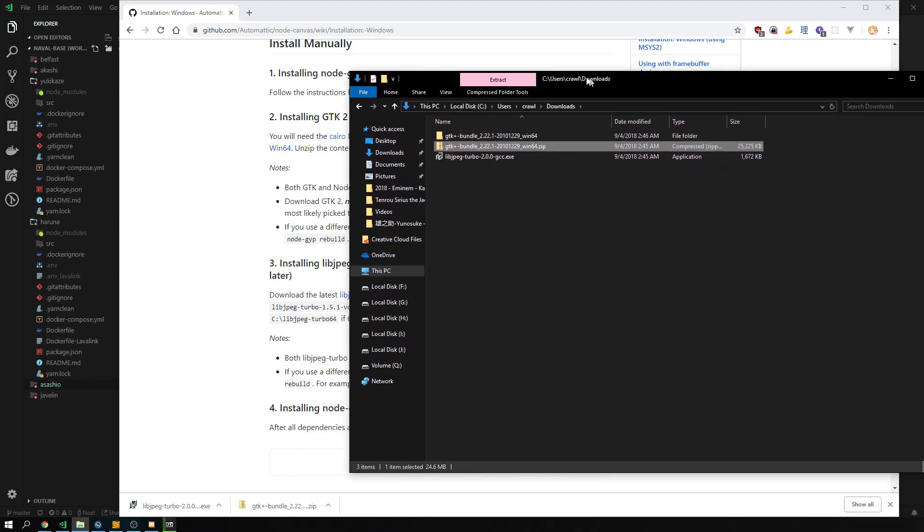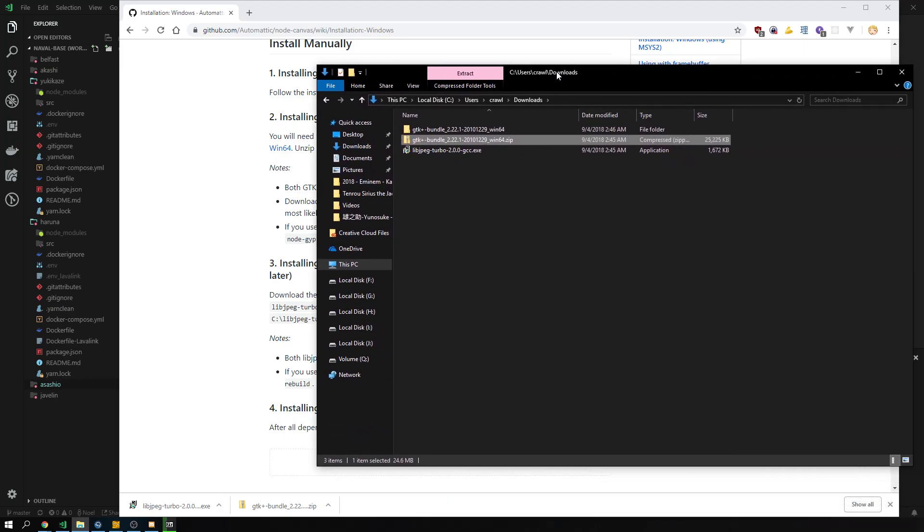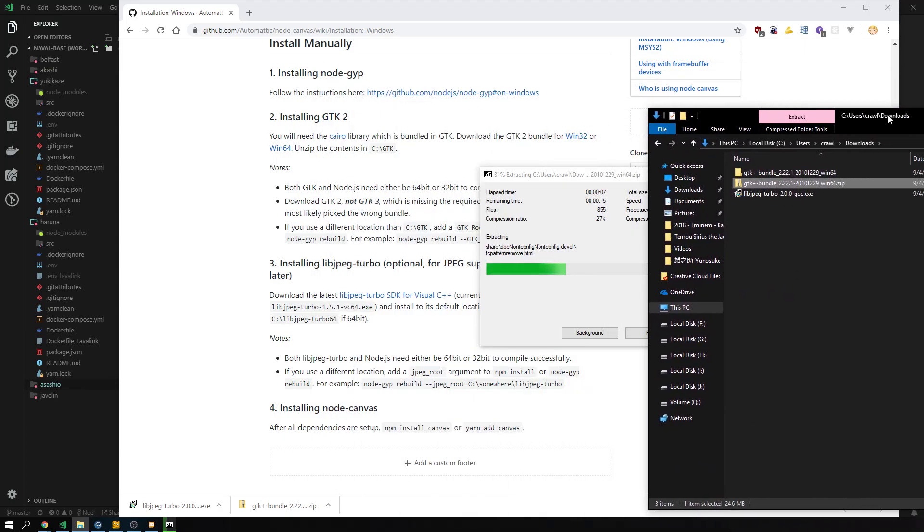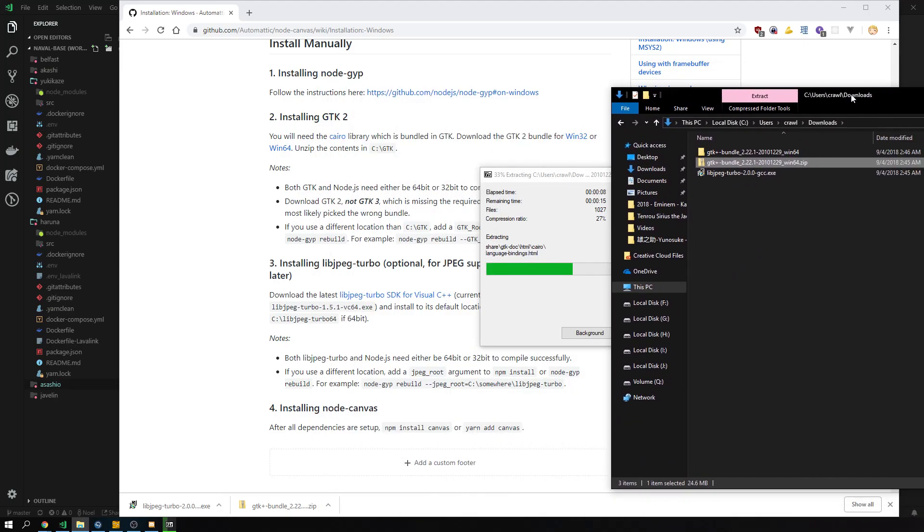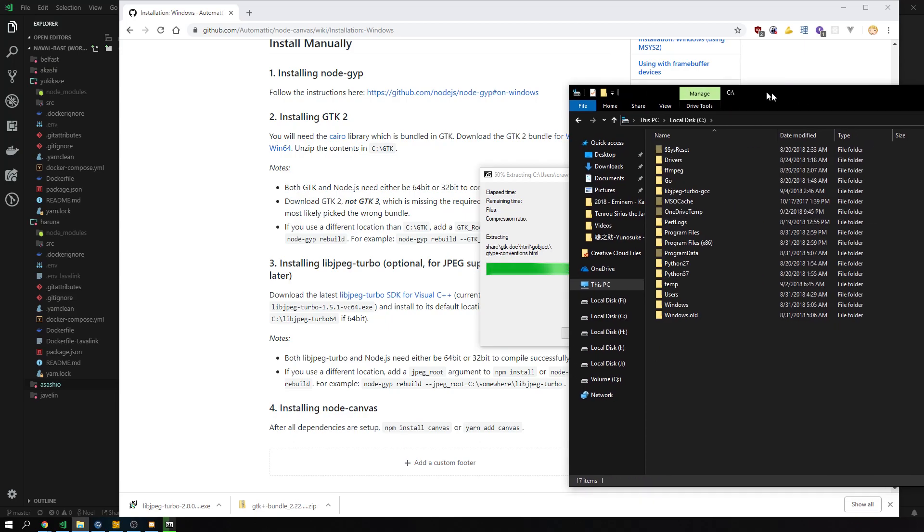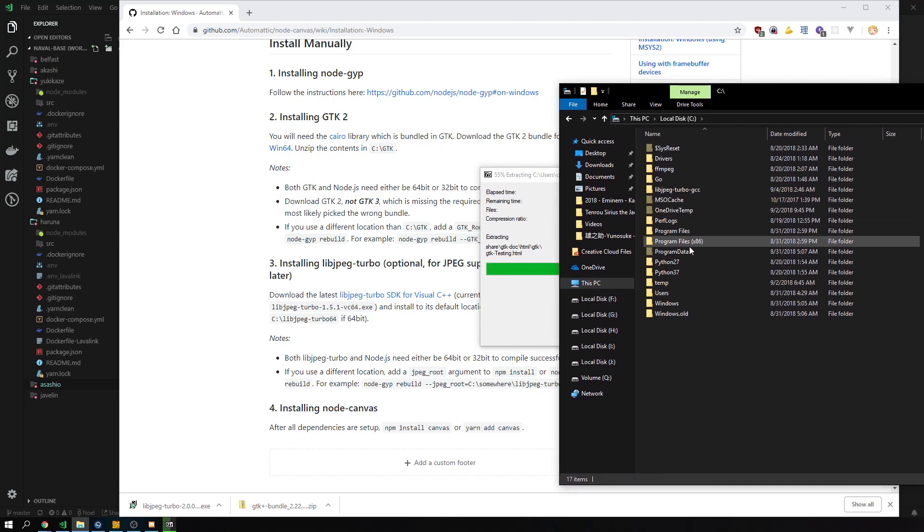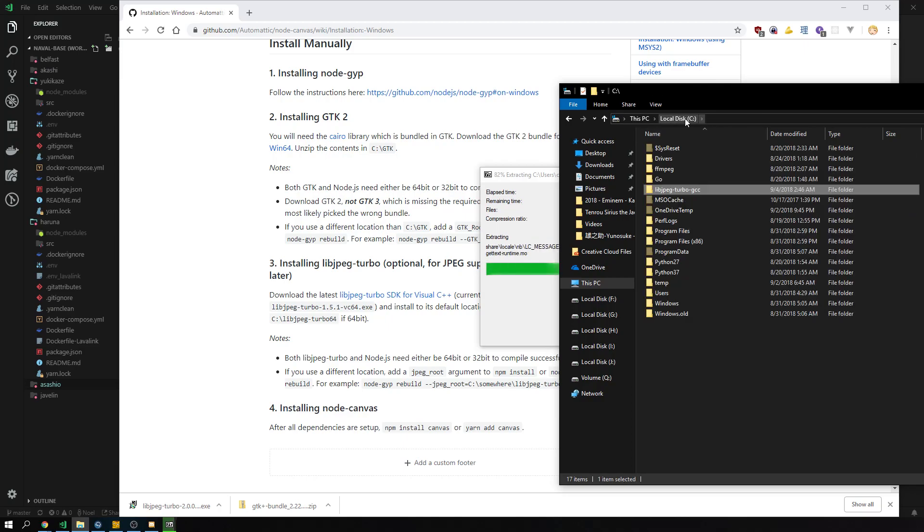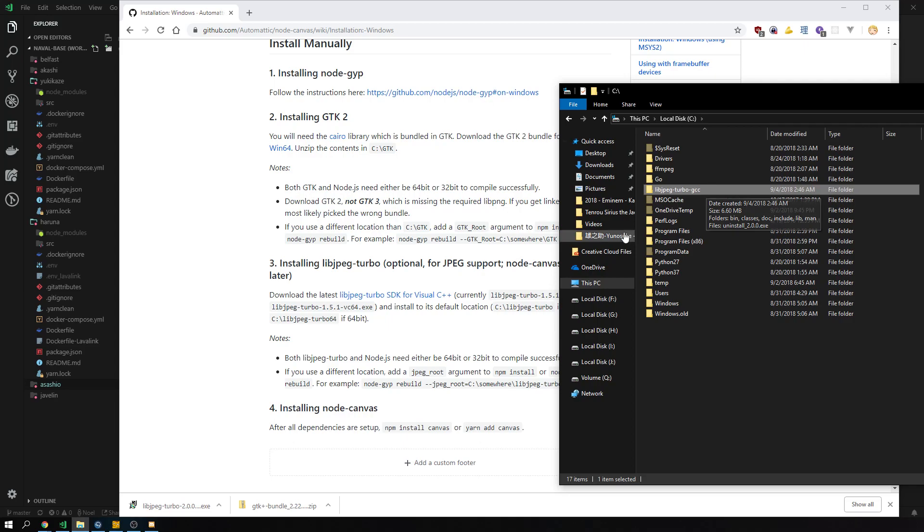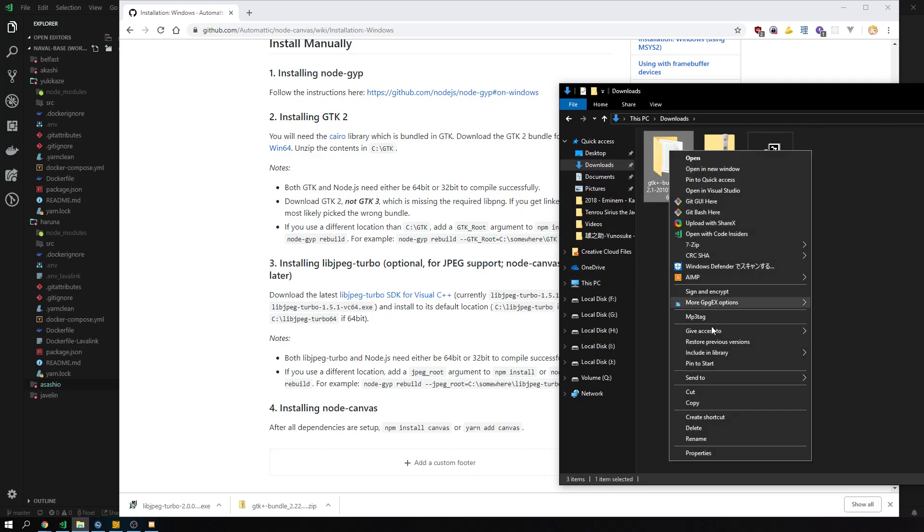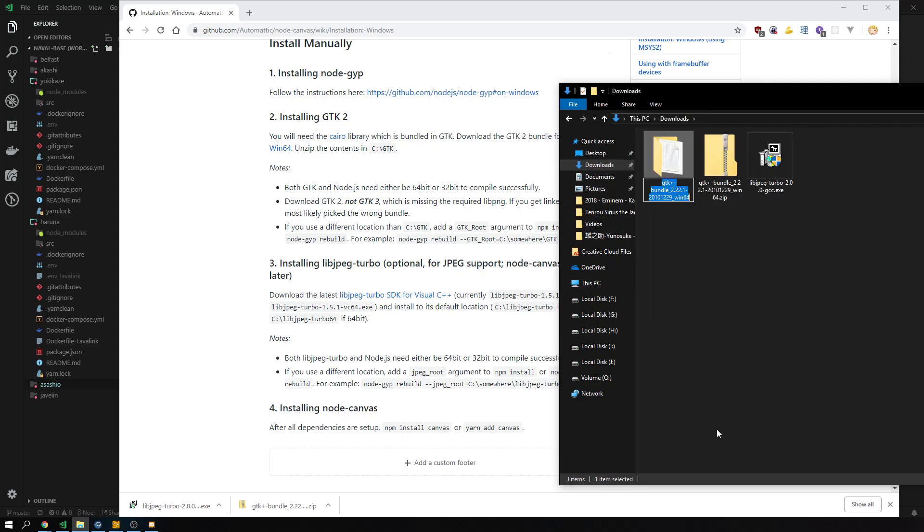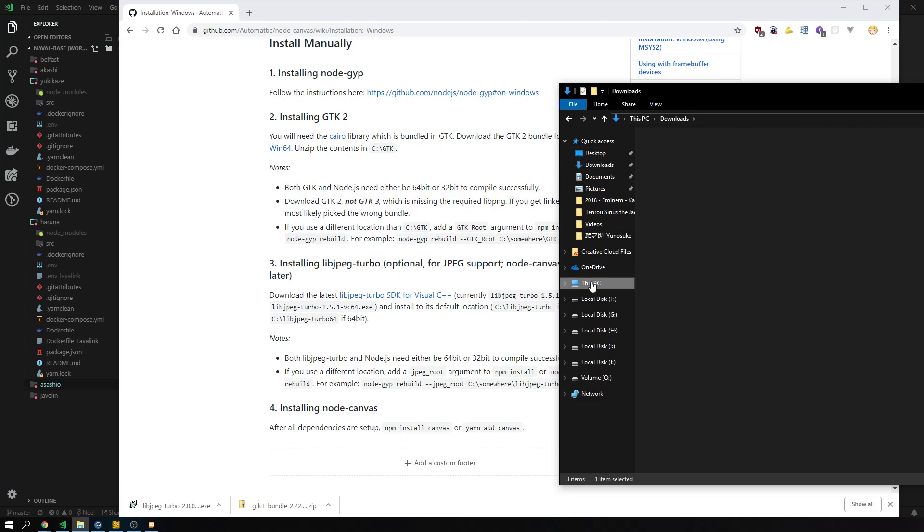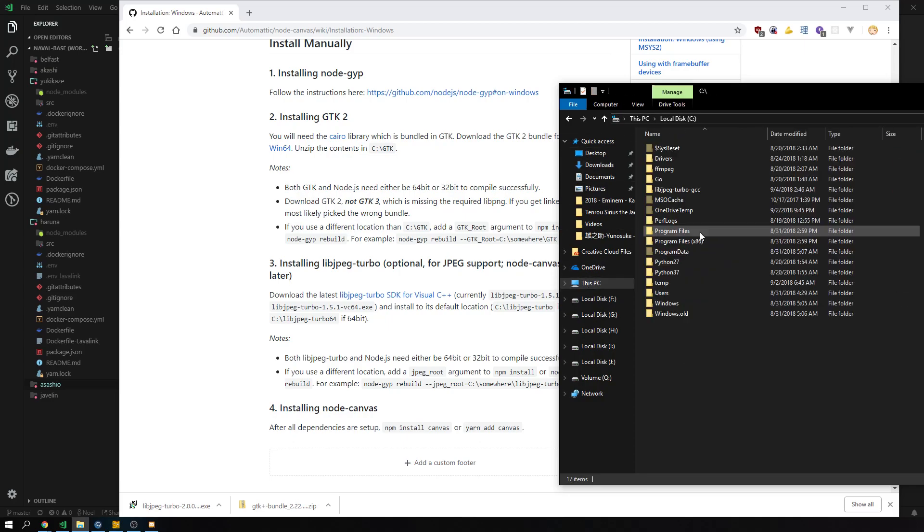Yeah, that should just work then whenever that's done. So on our C drive we do have the libjpeg-turbo GCC now. We might as well just need to rename it, but we will see how that goes. And this one is called GTK. And we just cut that out and put it on there.